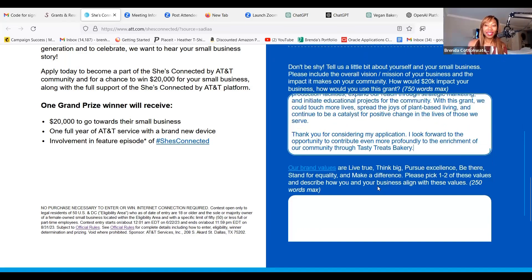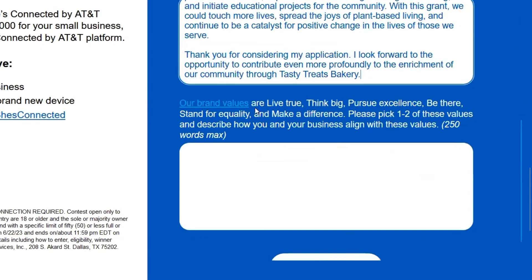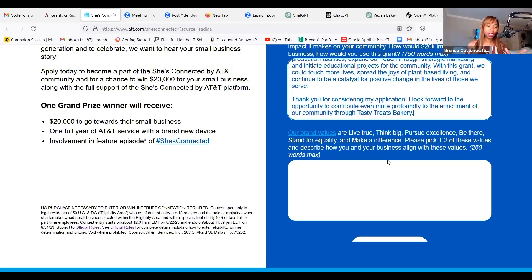So the next part of the application is: our brand values are live true, think big, pursue excellence, be there, stand for equality, and make a difference. Please pick one to two of these values and describe how you and your business align with these values. Here's another prompt engineering secret I'm going to share with you. You want to make sure that if you are needing to answer a specific question based on some information — in this case, AT&T's values — ChatGPT does not know those values, so you have to feed that information to the AI.